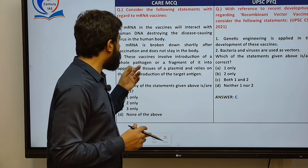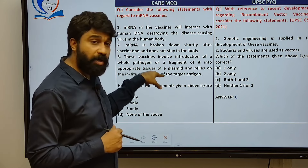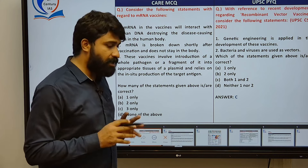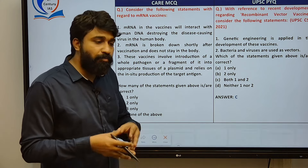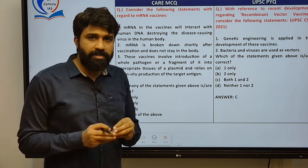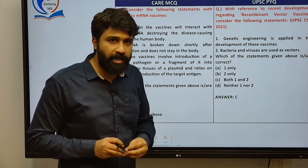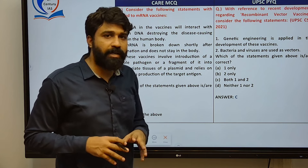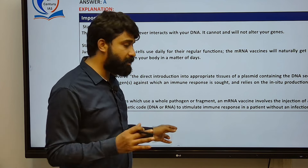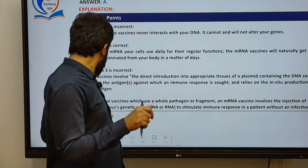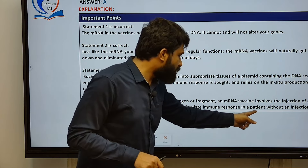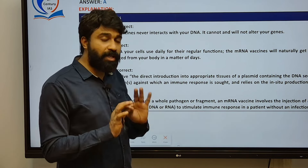Conventional vaccination involves introduction of a whole pathogen or a fragment of it — killed in nature — into the body for in-situ production of the target antigen. Such killed pathogens activate the immune system to produce antibodies. Instead, mRNA vaccines involve injection of a small part of the virus's genetic code to stimulate an immune response in a patient without any infection.